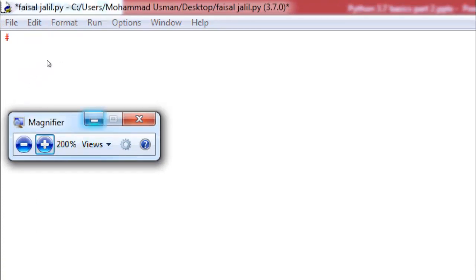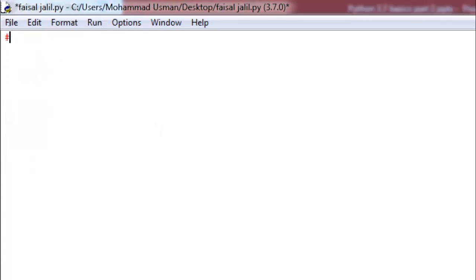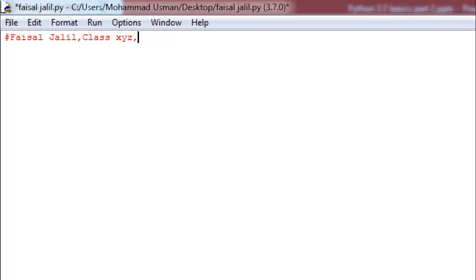Okay, now you can easily see this. The number sign, or hashtag, is used to write a single line comment. Here I will write my name, then you can mention your class — for example, XYZ. Then write the purpose of this program: objective — to calculate subject percentage. Then press Enter.